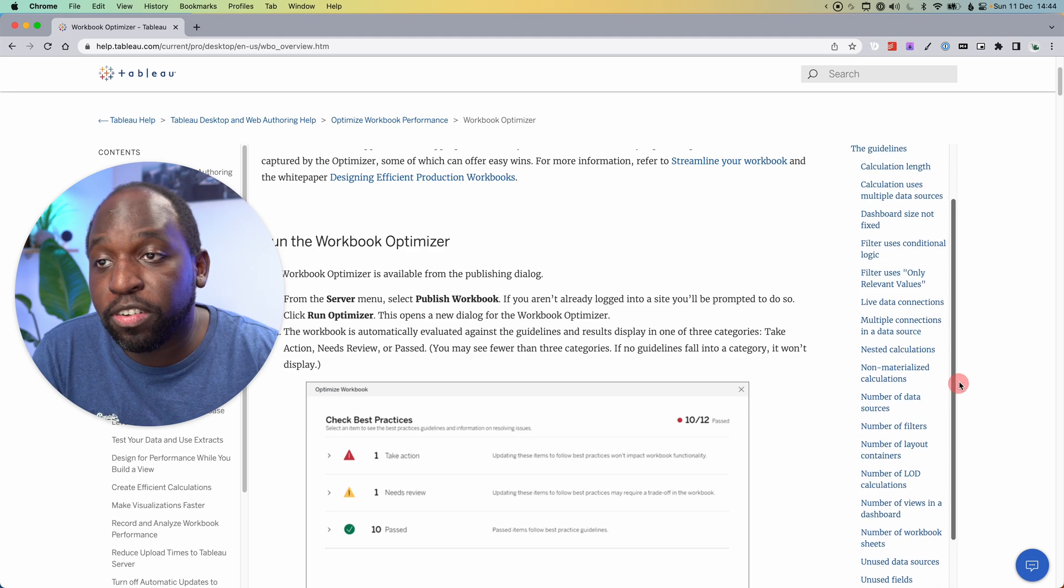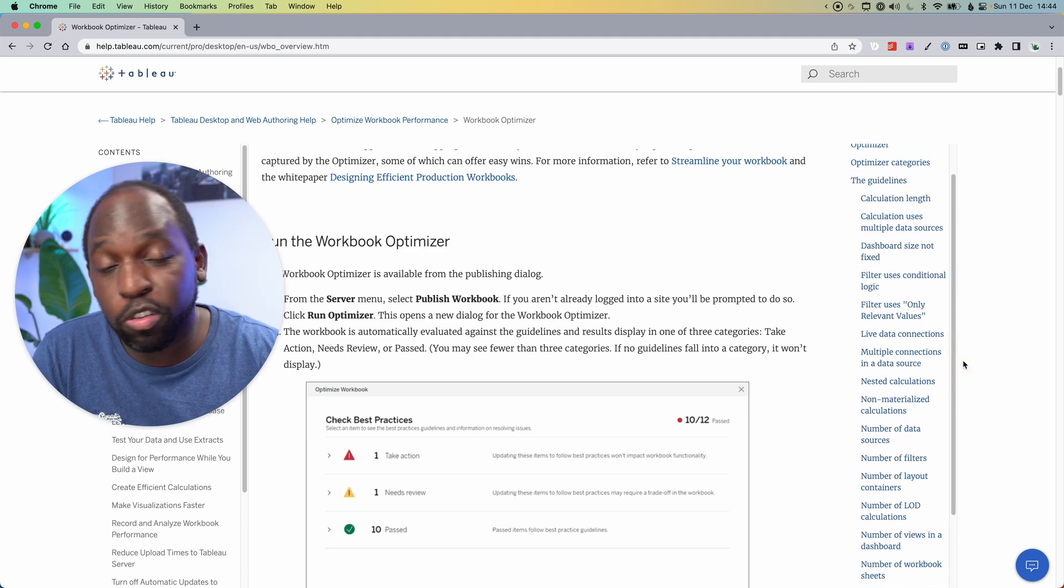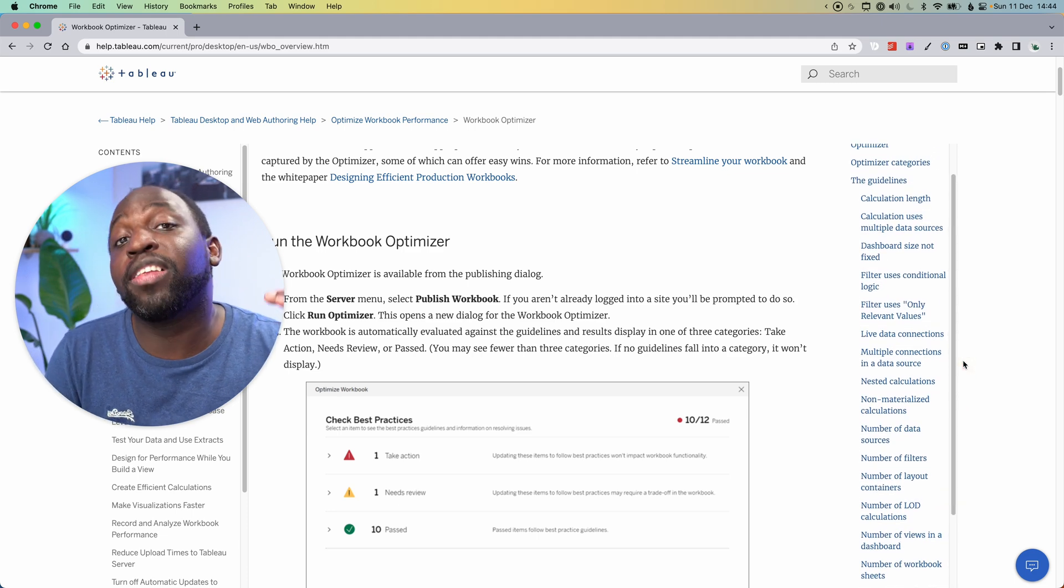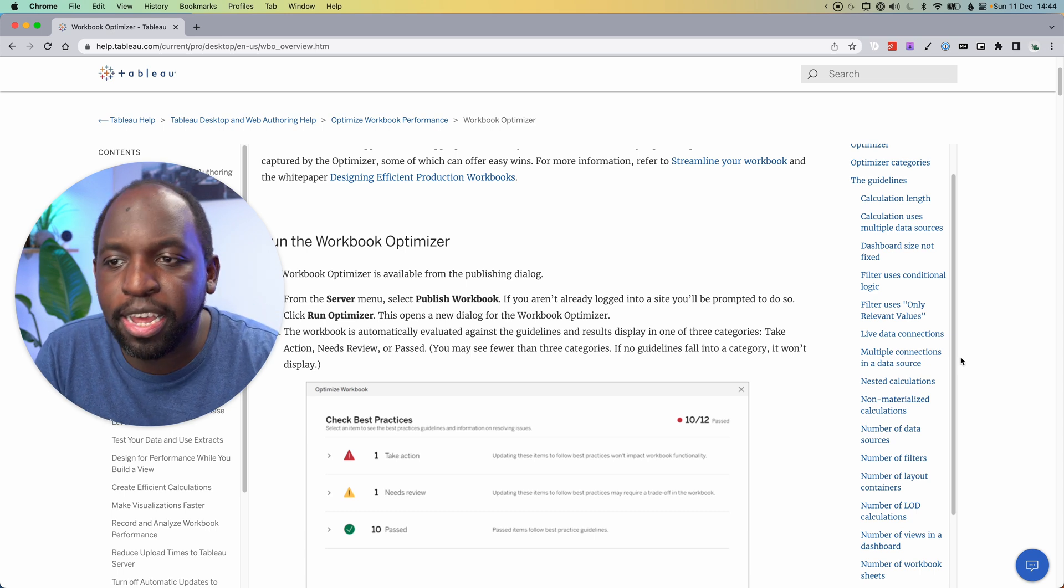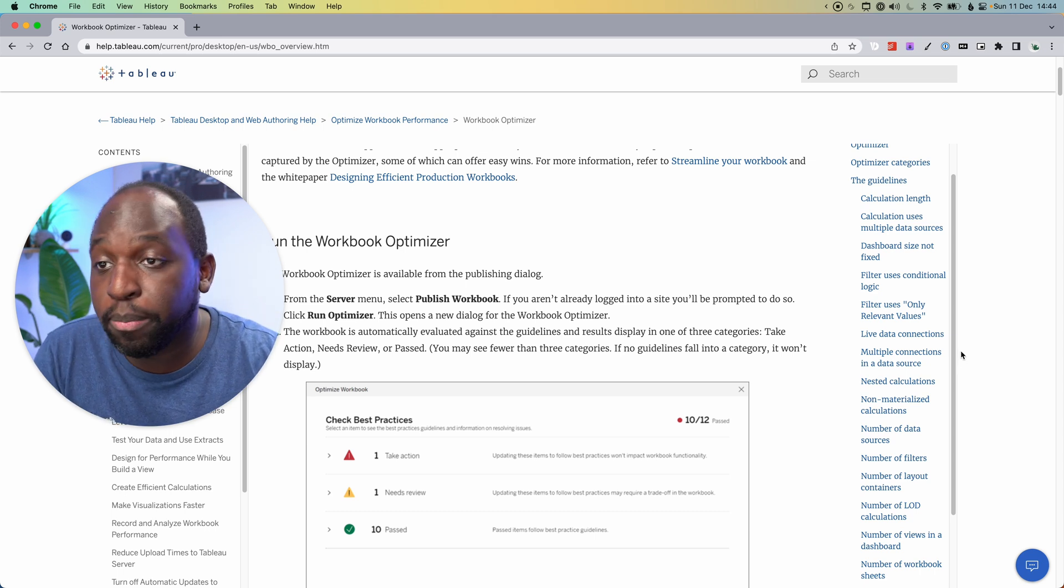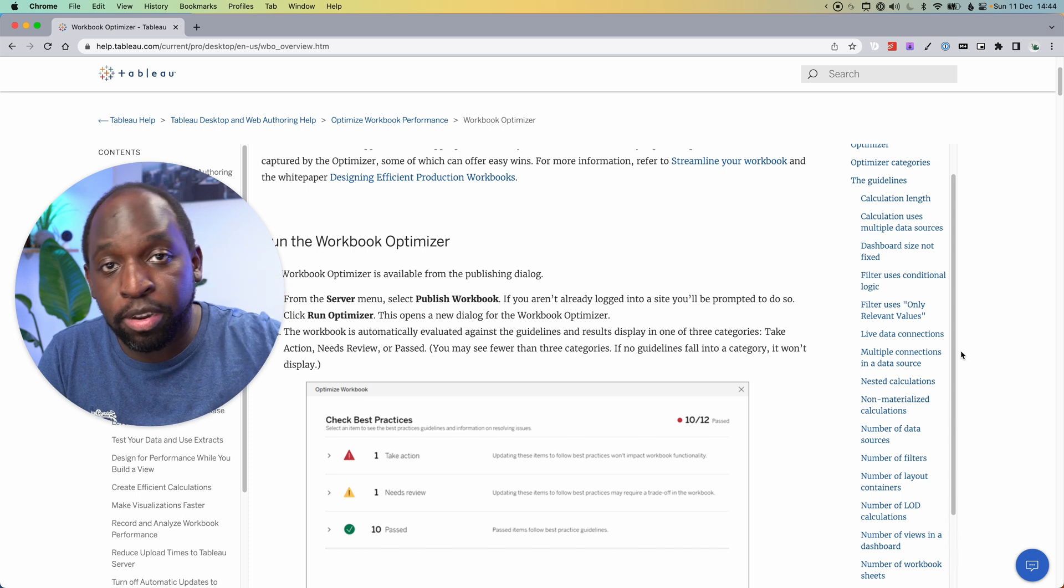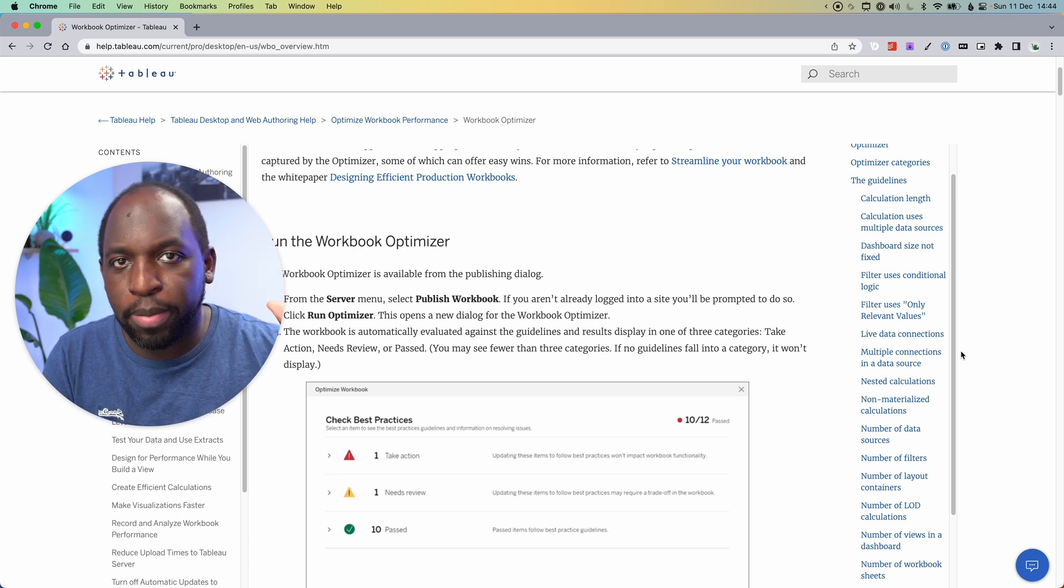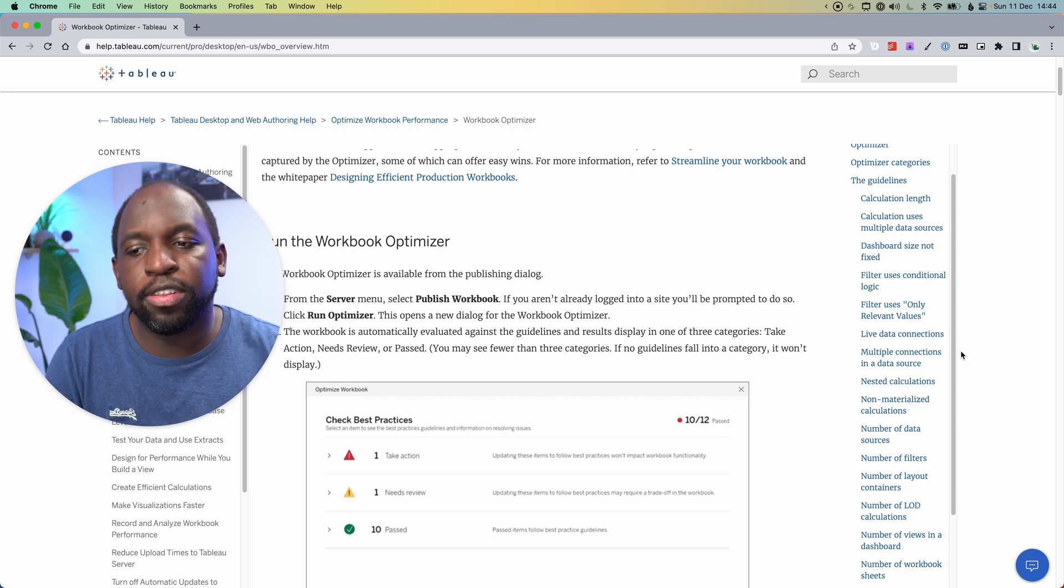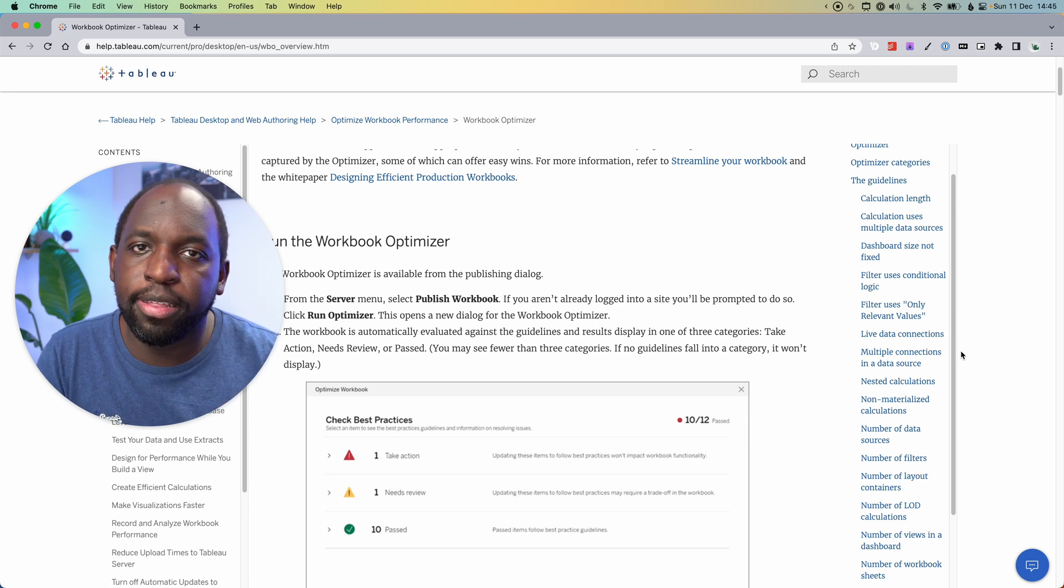For example, if it's not mentioning the data model in here, it's also not checking on the data model. As Tableau keeps adding these things in, obviously the feature will get better. But if there are optimizations you found in another guide somewhere telling you about best practices and you don't see it in this list, just assume it's not checking that particular thing.